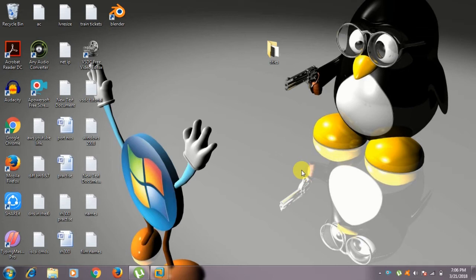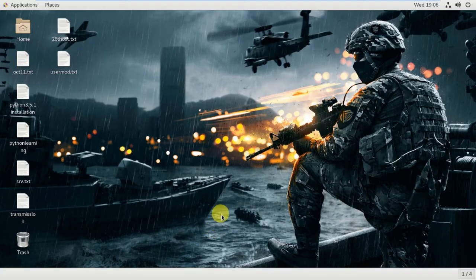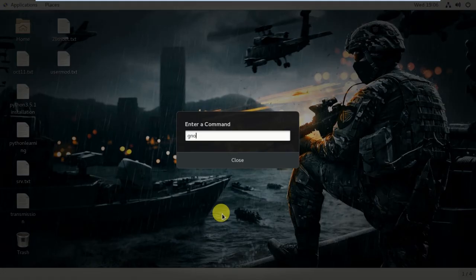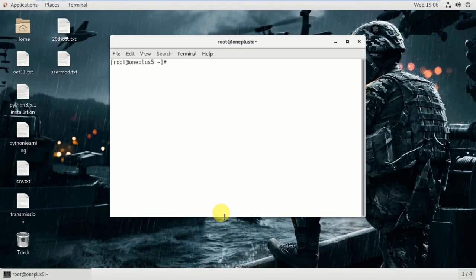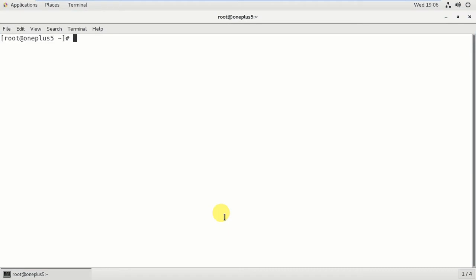Hello guys, welcome to the LinuxJai channel. Today we are going to see some more options with the usermod command. I opened my virtual machine and terminal, maximized the screen and increased the font.